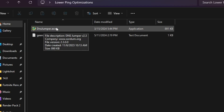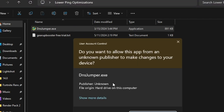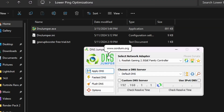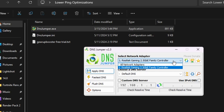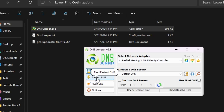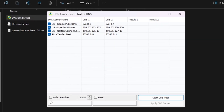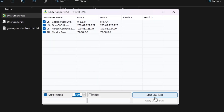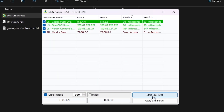Open up the first exe file, which is DNS Jumper, for optimizing your DNS — hit Yes. You will get the same interface on your PC. Now go to your Network Adapter, click the dropdown, and select your network adapter. I'm using a Realtek Gaming 2.5GBE Family Controller. After selecting your adapter, go to the Fastest DNS option and make sure to check Turbo Resolve, then click Start Test to find the best DNS server for you.